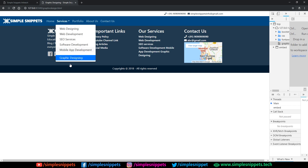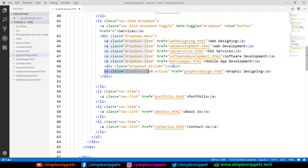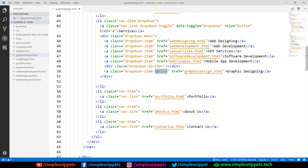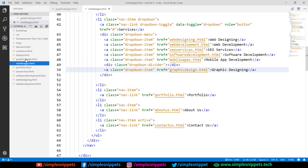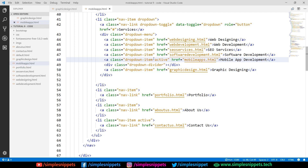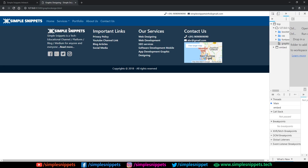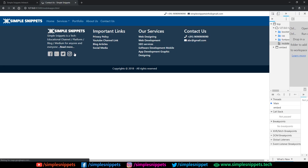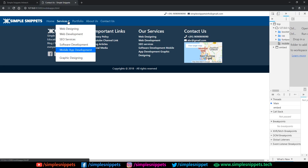When adding the active class to inner service links — for example, on graphic design I've added the active class to that anchor tag in the dropdown item, so graphic designing gets highlighted. Similarly for mobile apps, add the active class to the mobile apps dropdown item and remove any other active class. If I come to mobile apps, you can see the URL of mobile apps and mobile apps is highlighted. I'm also going to add the active class to all the other inner dropdown links.